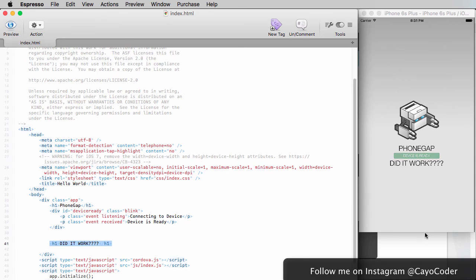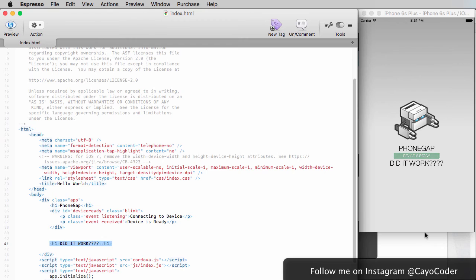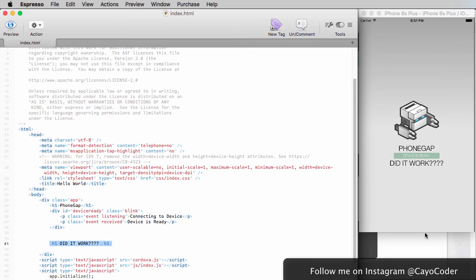So that's a quick workflow on how to work with PhoneGap Cordova, whatever you want to call it. And it's quite easy. Now when we're ready to go to actually make an application to submit to the App Store, we then have to go to Xcode to build it, to create an app, to create a product.